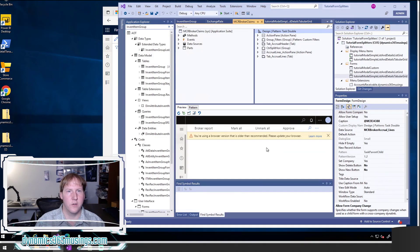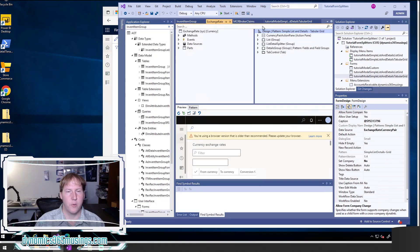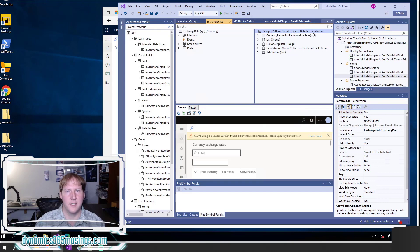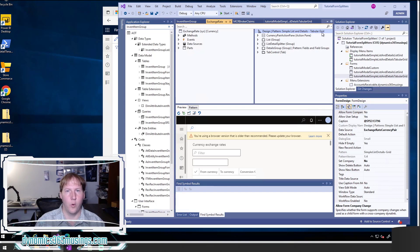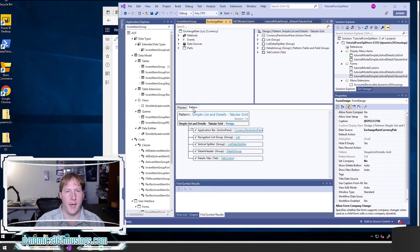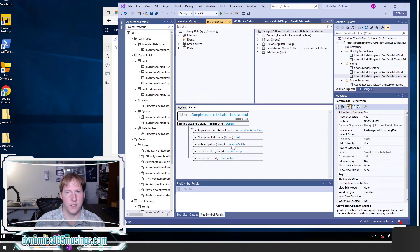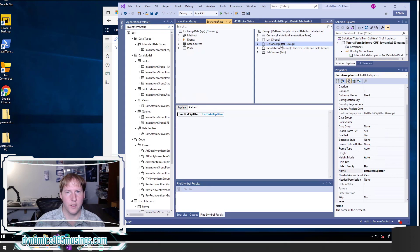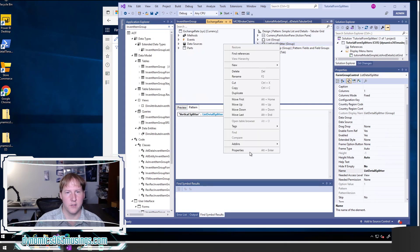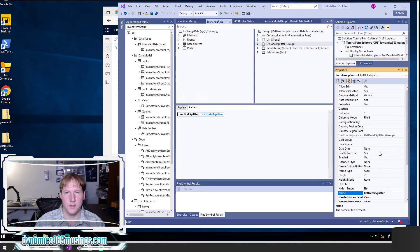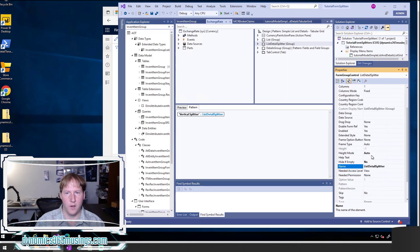Moving to Visual Studio, let's start with the exchange rate form which had the vertical splitter we saw first. If I actually look on this design node and select it, I can see that this uses the design pattern simple list and details tabular grid. I really need to use this or the tree grid or task double to be able to support having a splitter. If I click over to the pattern tab I can see that this is validating that we have a splitter group and that it's called list details splitter in this case. If I click on it and look at the properties, which you can look at by right-clicking and selecting properties, there's a few properties that we need to be setting.